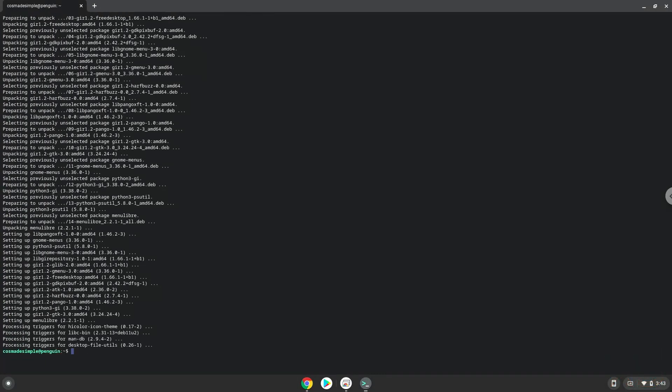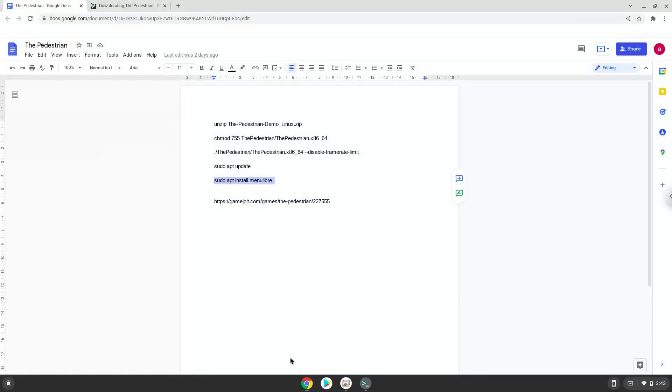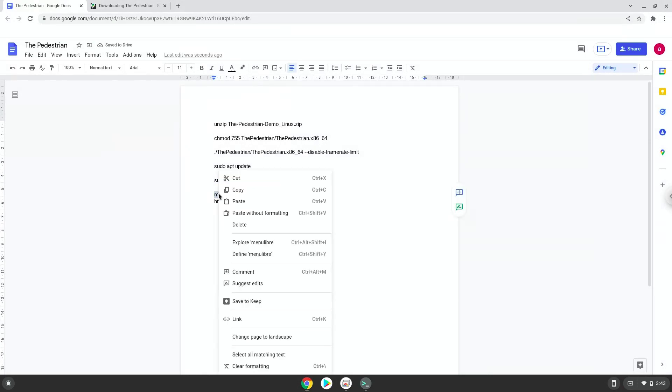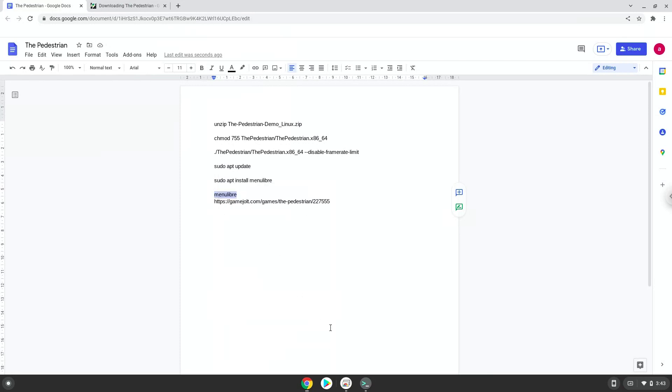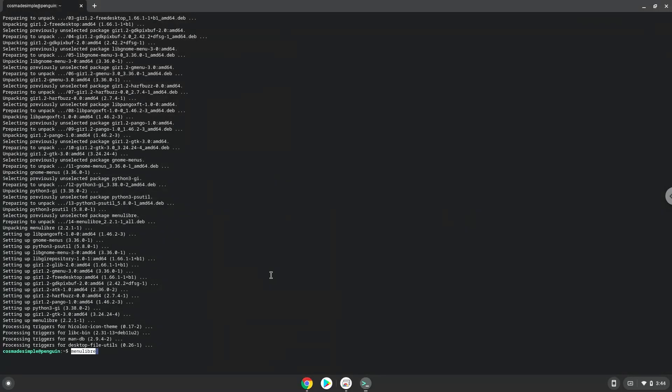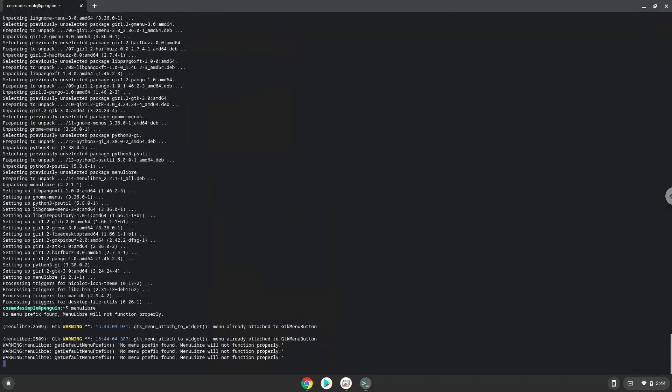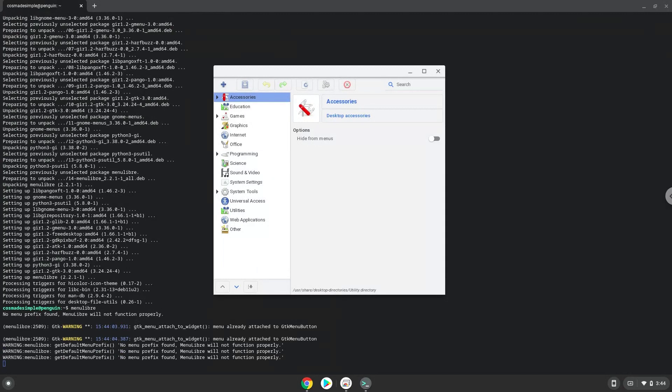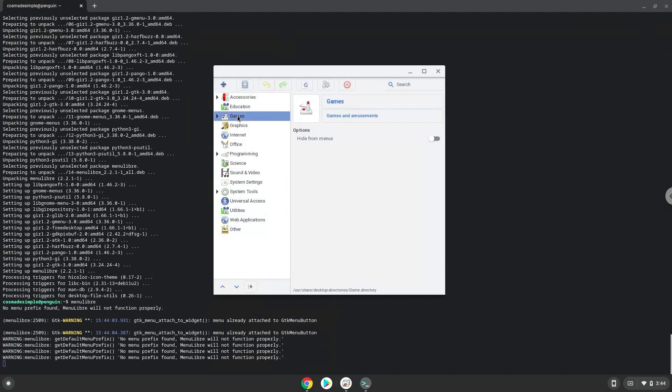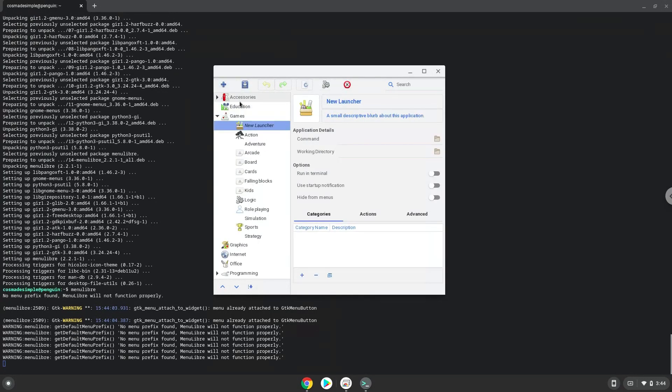With the last command, we will launch the menu editor. Choose the category. Create a launcher. Create a name for the launcher.